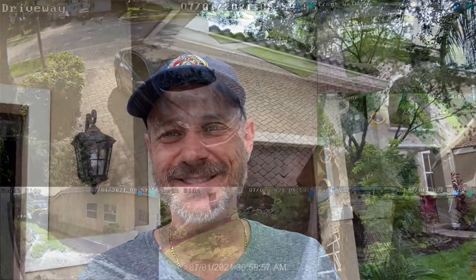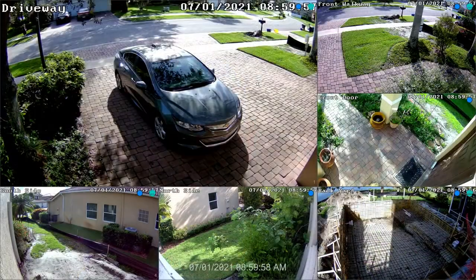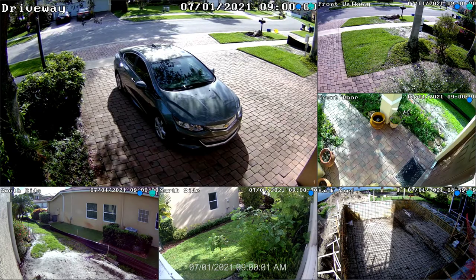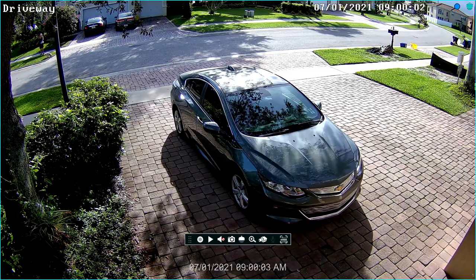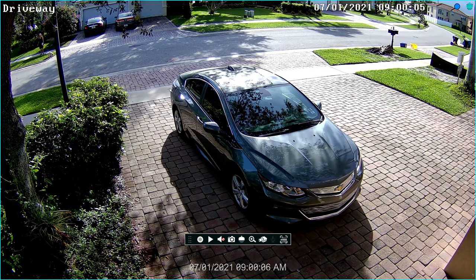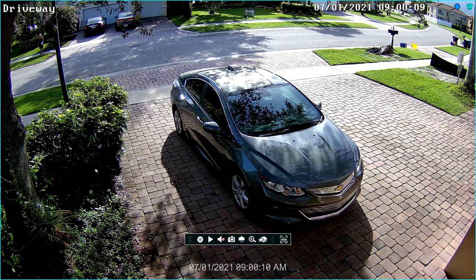I'm going to jump over to the NVR now and run through it. Here's the live security camera display on my NVR and I'm going to be controlling everything with the USB mouse. This is the camera I'm going to play back the recorded video from — the one that monitors my driveway.